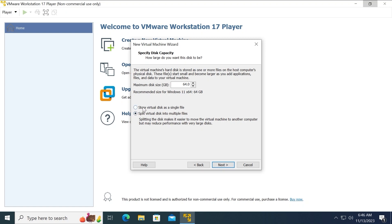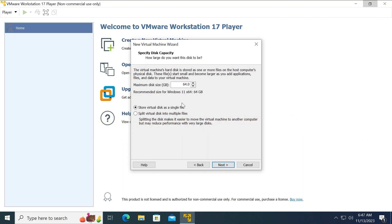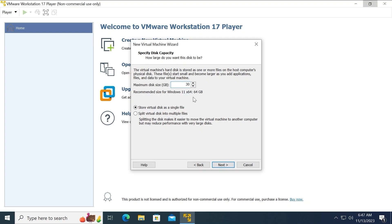In this window, I recommend to select Store Virtual Disk as a single file. And you need to allocate space for Windows 11. As you can see, the recommended size for Windows 11 x64 is 64 gigabytes. That's hilarious because at the moment, I'm running Windows 10 from a virtual machine. And I also have only 64 gigabytes of space. So I need to allocate less space. For example, I will try to allocate 30 gigabytes. I hope it will work. But if you have more space, of course, I recommend to allocate at least 64 gigabytes.